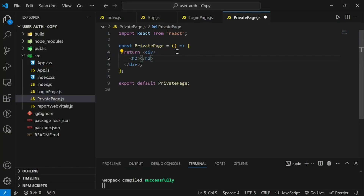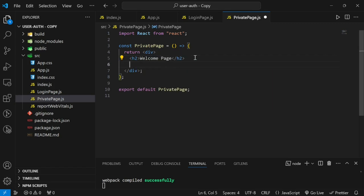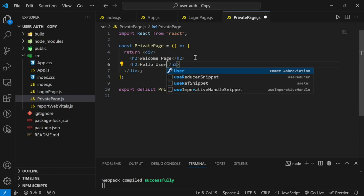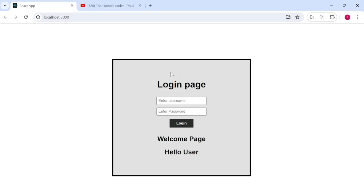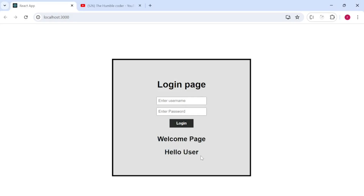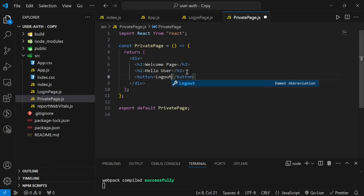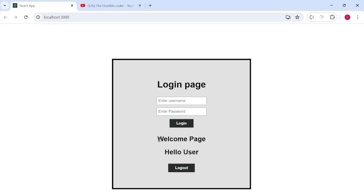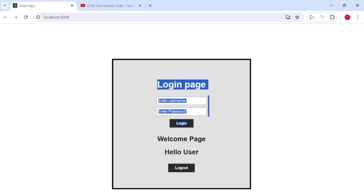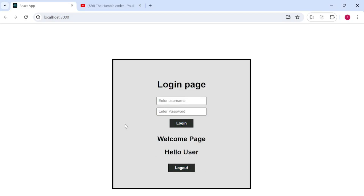For the private page, I want to display a 'Welcome Page' message and then 'Hello' followed by the username — for now a static text that we'll make dynamic later using state. We also want a logout button on the private page. Both components — the login page and welcome page — are now structured.